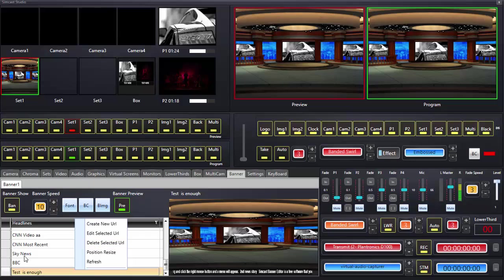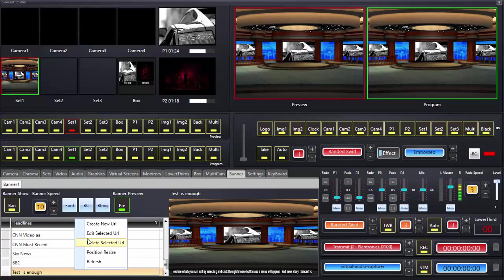These are called headlines but they're just URLs — a URL to a location, whether it's on your local computer or somebody's RSS feed on their server or yours. You can also create a new one as we've discussed, and it allows us to refresh — it basically just reloads the data.